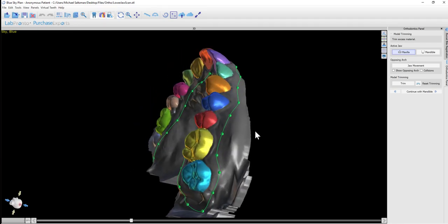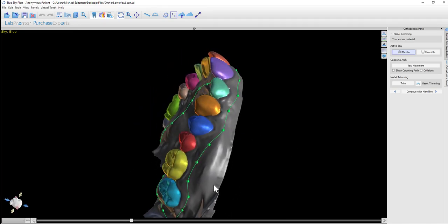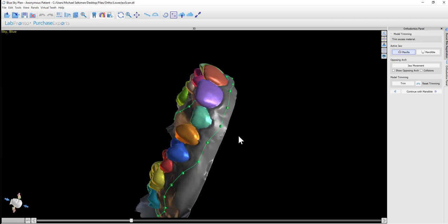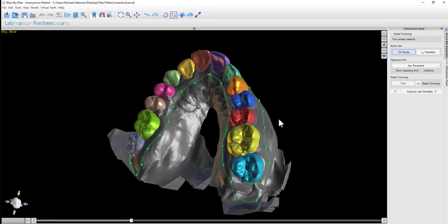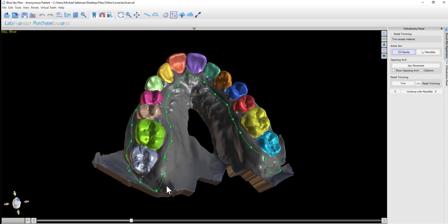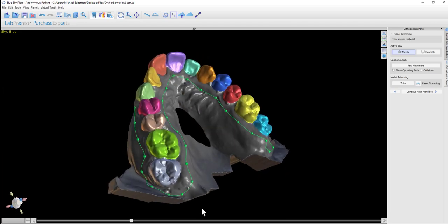The software places a dot 3mm below each tooth and connects the dots to create the trim line. We can review it, and if we want to make modifications, we can use the left mouse button to grab and drag any of the points.